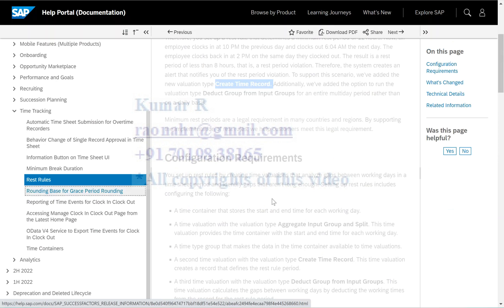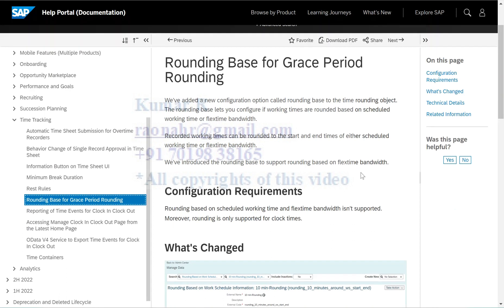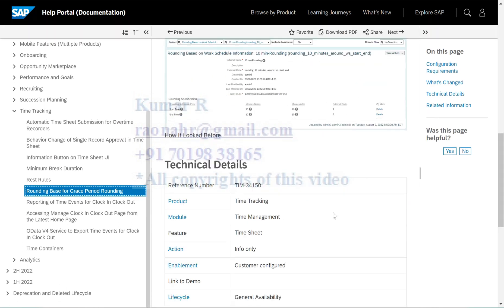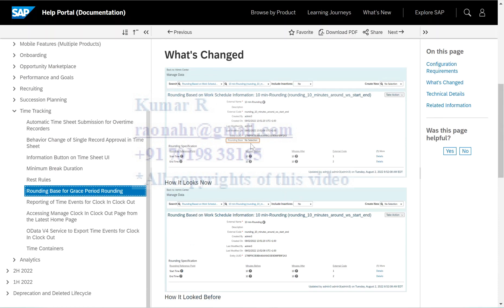The sixth feature is rounding base for grace period rounding. There is a new configuration option called rounding base added to the time rounding object. The rounding base lets you configure whether working times are rounded based on scheduled working time or the flexi time bandwidth. Recorded working time can be rounded to the start and end time of either the scheduled working time or the flexi time. You can select values as per your customer requirement.